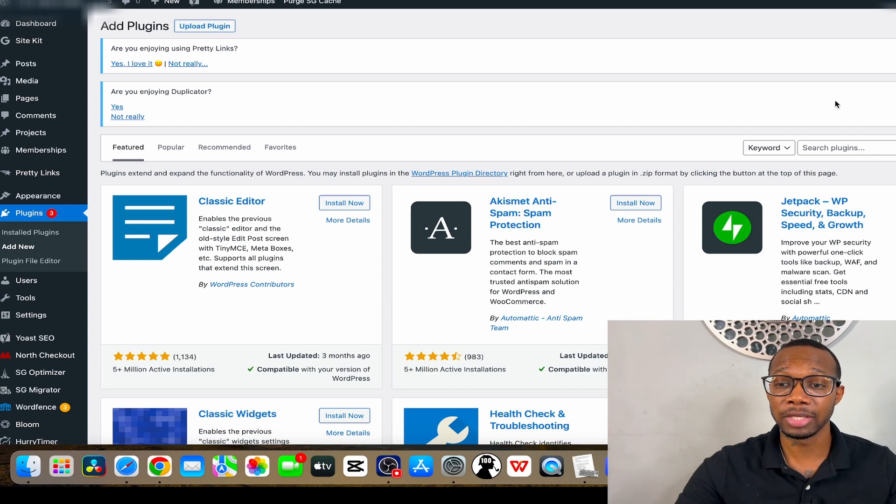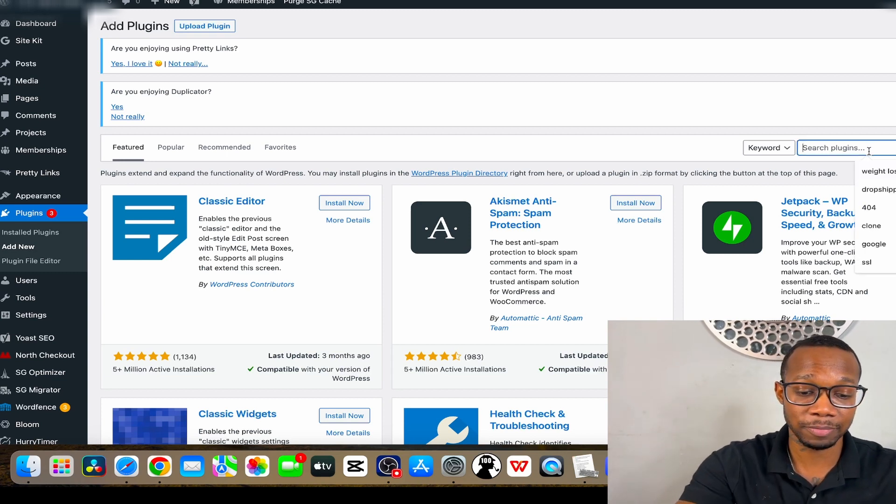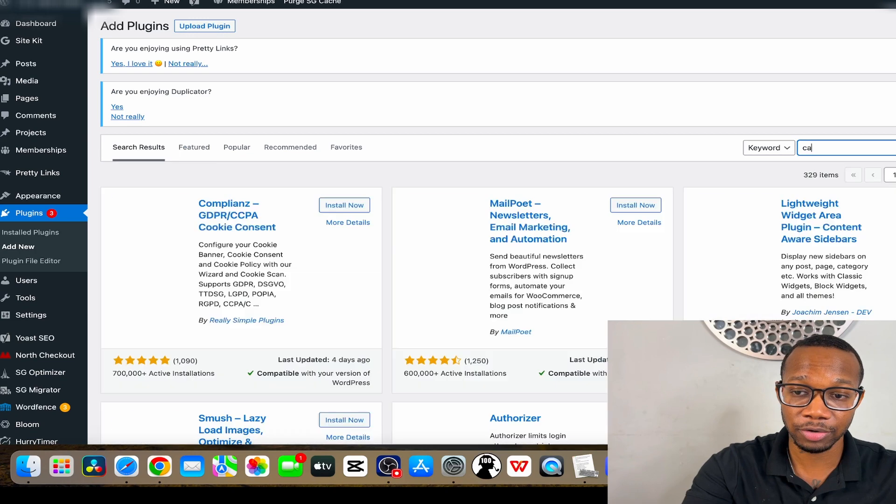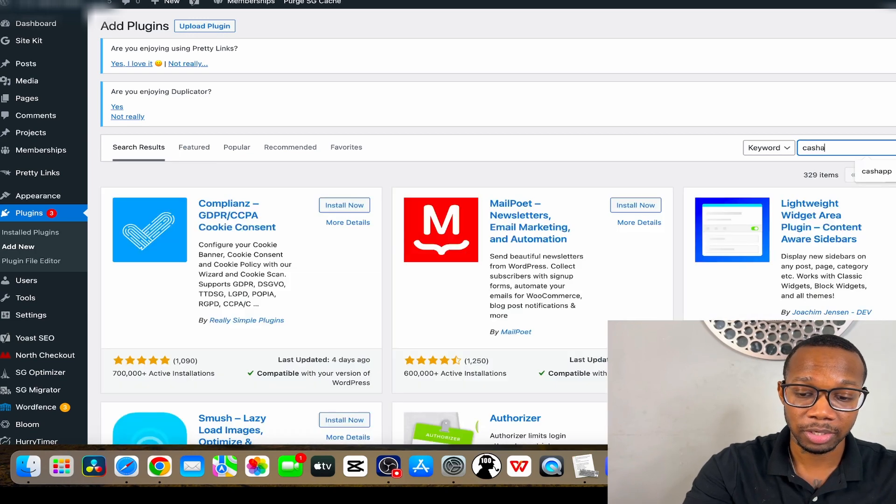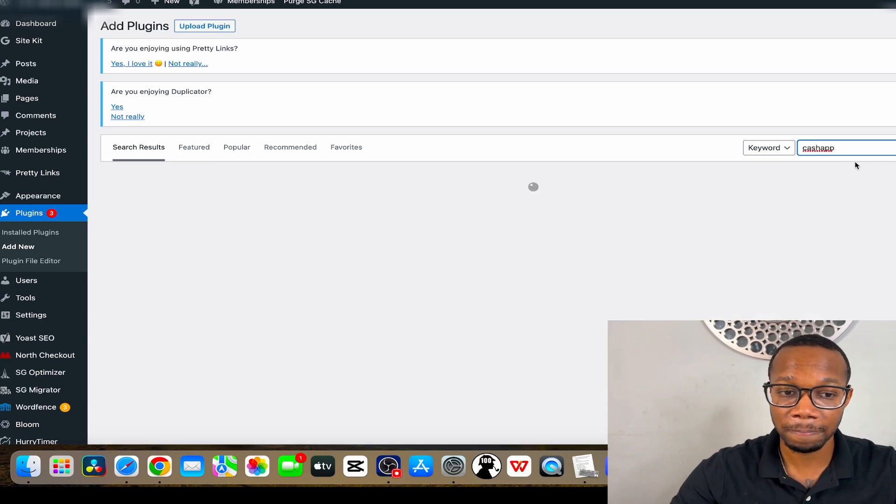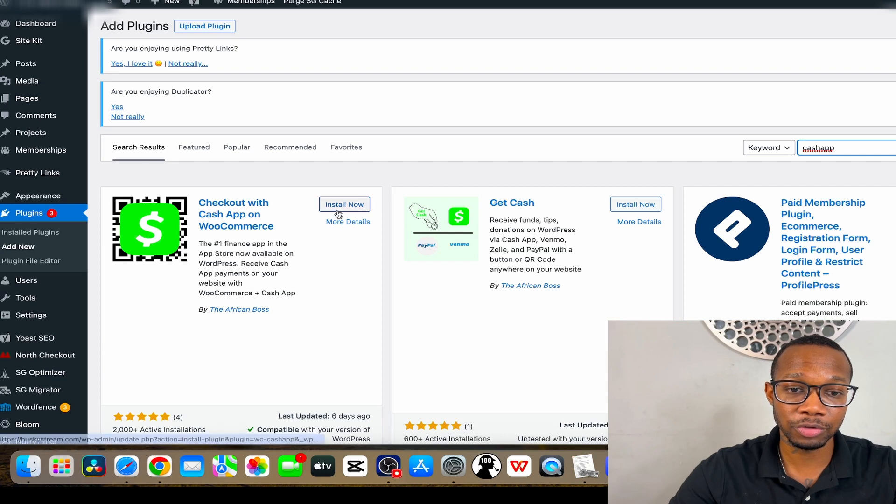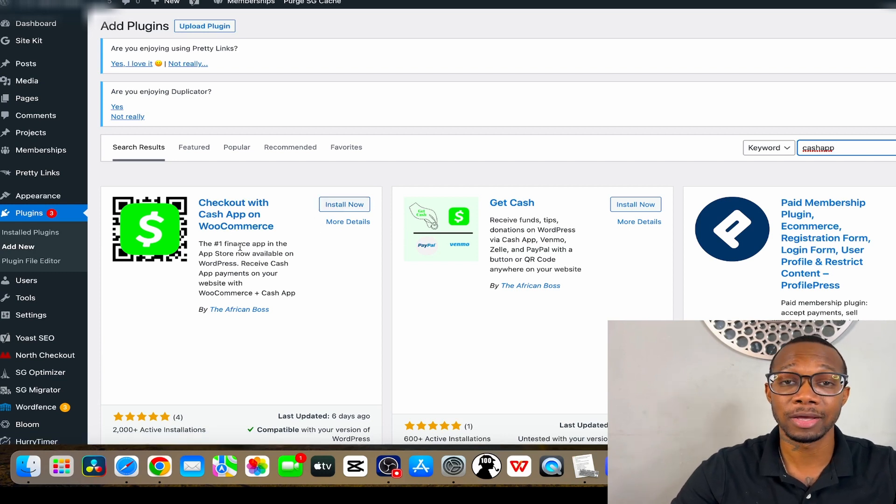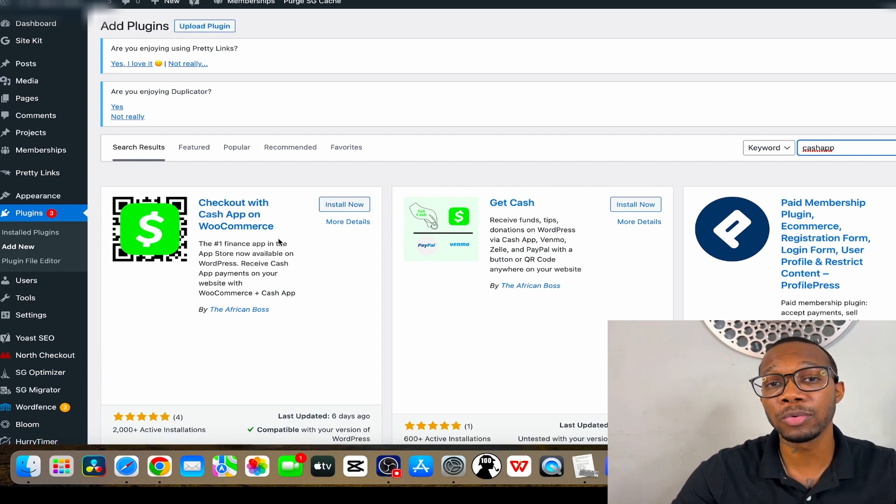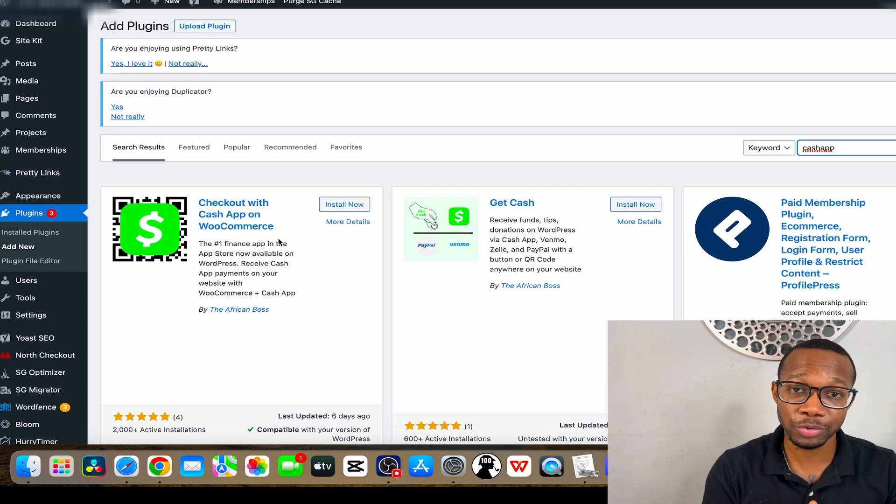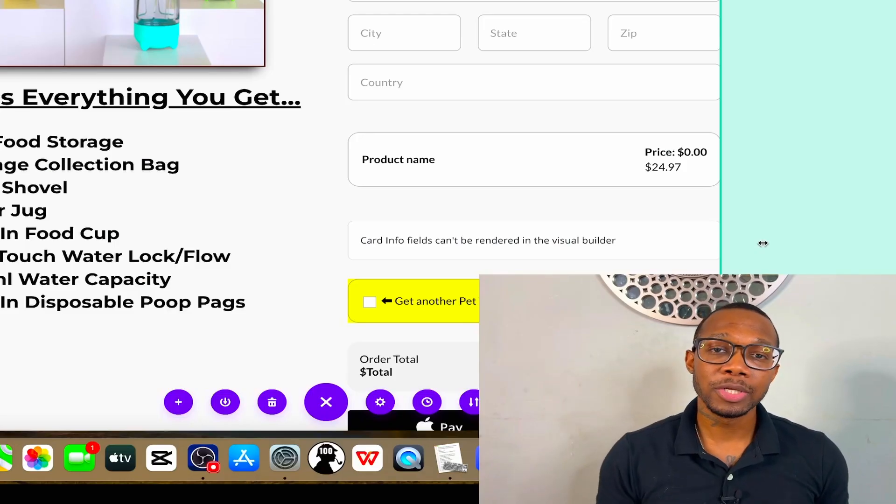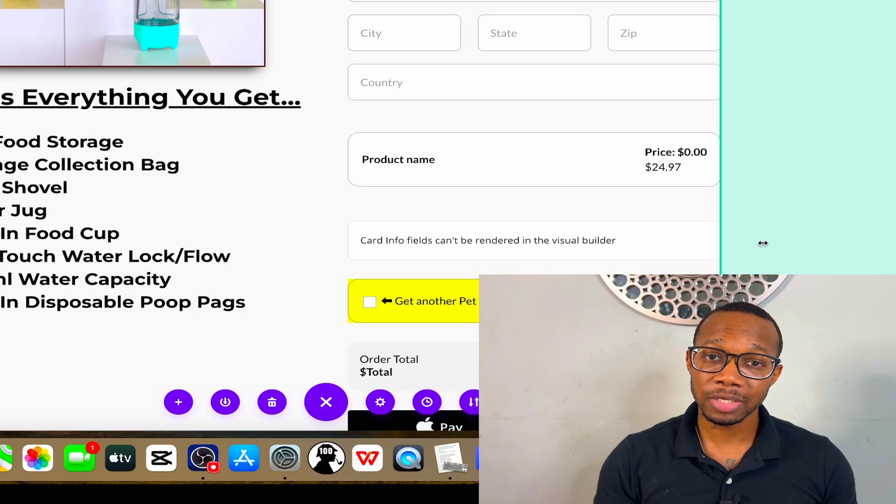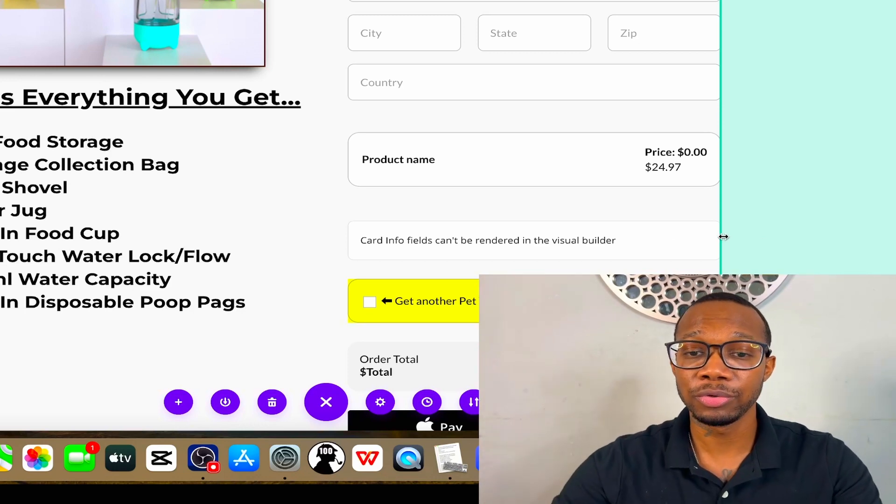This is the way you can get Cash App that way. You can go to the plugin section, add new plugin, and then you can press Cash App. You'll see it right here as the very first one. You can press install now and activate if you're on WooCommerce. If you're not on WooCommerce, I'm going to show you exactly how I do it on North Checkout. If I wanted to add Cash App to my WordPress website, this is exactly the steps that I would take to do that.